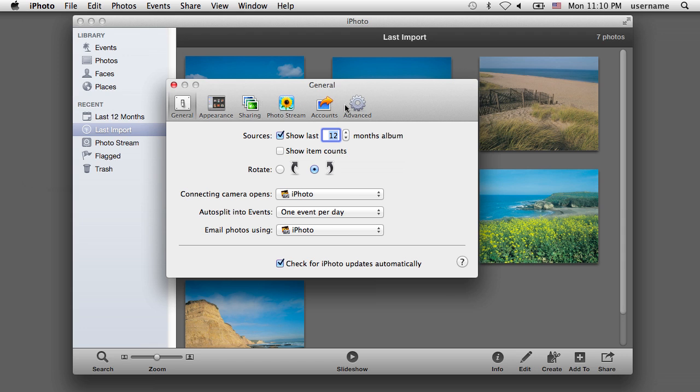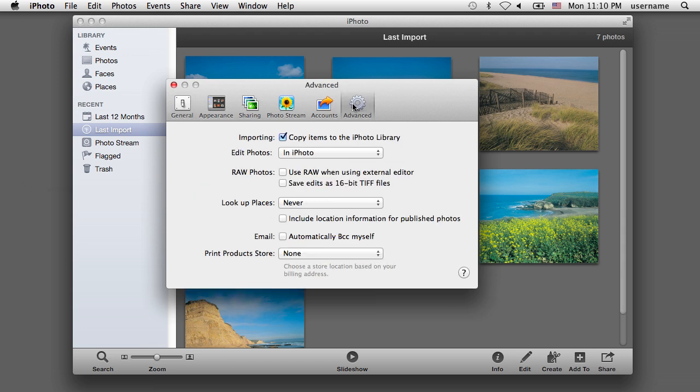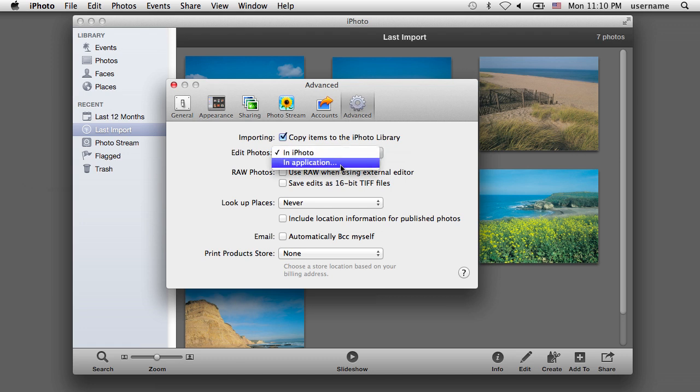In the Open window, click on the Advanced tab icon. Then click on the Edit Photo drop-down list and select In Application.